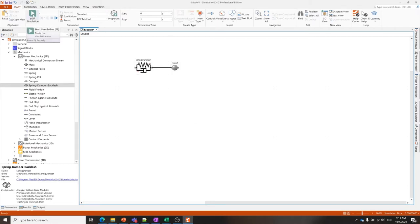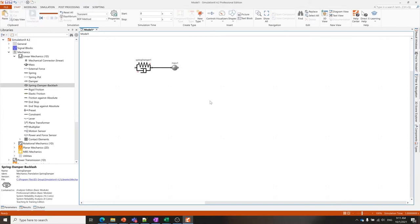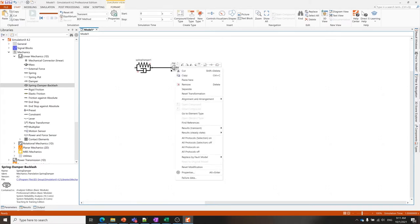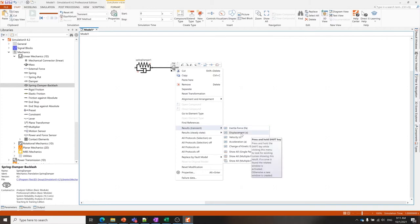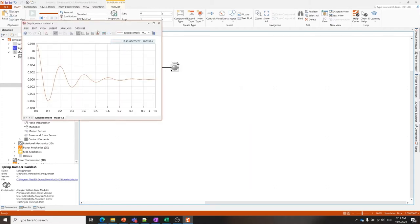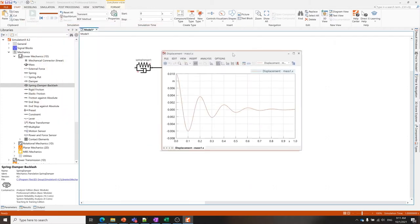Since this is a small model I'm going to turn on all result variables, which we call protocols, so all protocols from the selected elements will be turned on. Now I press simulate. This is a small model so it was essentially an instantaneous calculation. I can now right-click on any of these elements and go to their transient results.